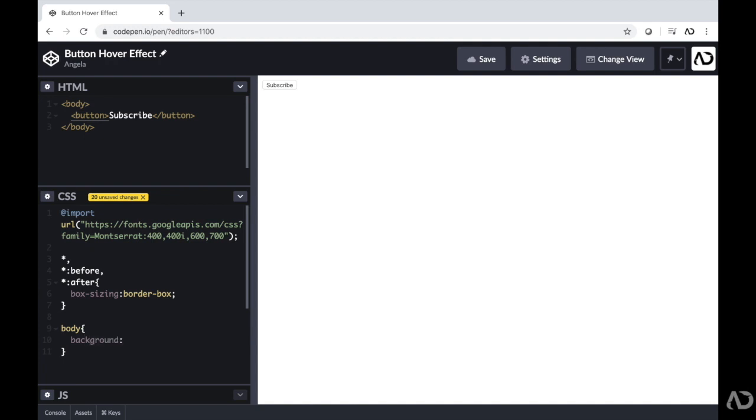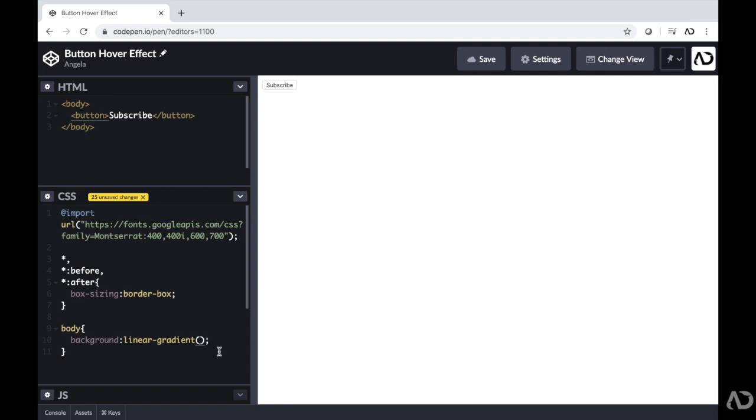I'm going to write background and then linear-gradient. Within linear-gradient, first you're going to put the degrees and then you're going to put the values and where you want them to begin and end. I actually got these values from a website that I went to and I was able to manipulate how I wanted it to look. And then the linear gradient code was created.